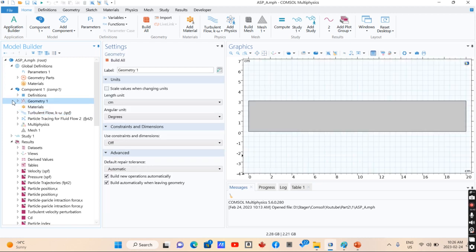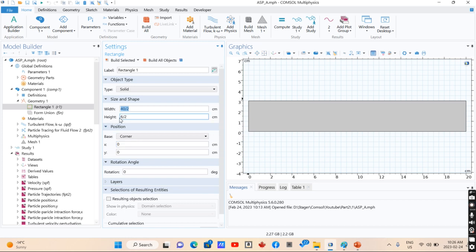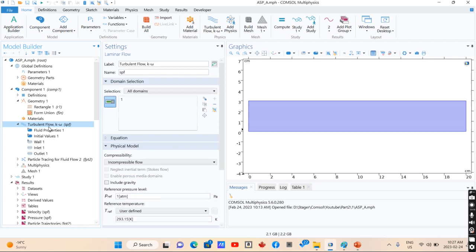So the first thing is drawing the geometry. The geometry that we designed is just a tube with these dimensions — a width of 20, that is the length of the tube, and a height of 3, that is the diameter of the tube. So we define this tube and then we go through the turbulent flow.